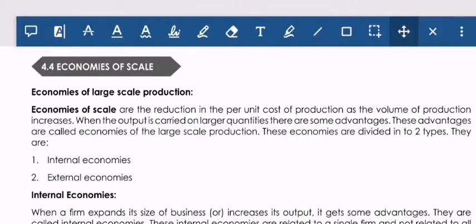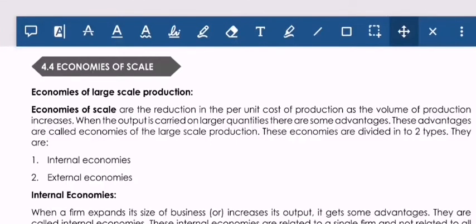There are two time frames in the cost function: short run and long run. In the short run, in production, you call it the law of variable proportion. In the short run you have seven types of cost. In the long run you call it the law of returns to scale in the production process. The long run production process in cost concept can be known as economies of scale.